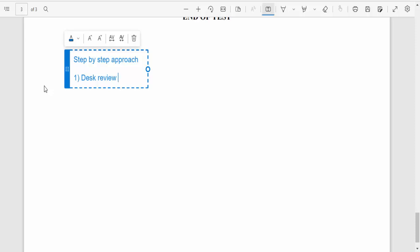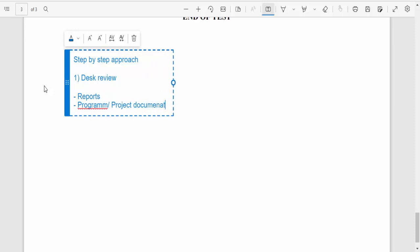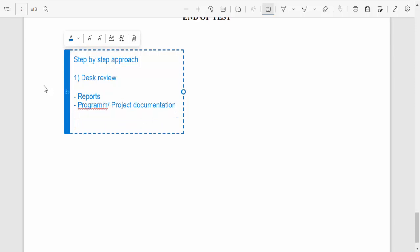The desk review involves looking at all the relevant documentation, especially things like reports and program or project documentation. This is important because it gives you a picture of the status in terms of data quality and what areas you should zero in on. The next step is to constitute the audit team.